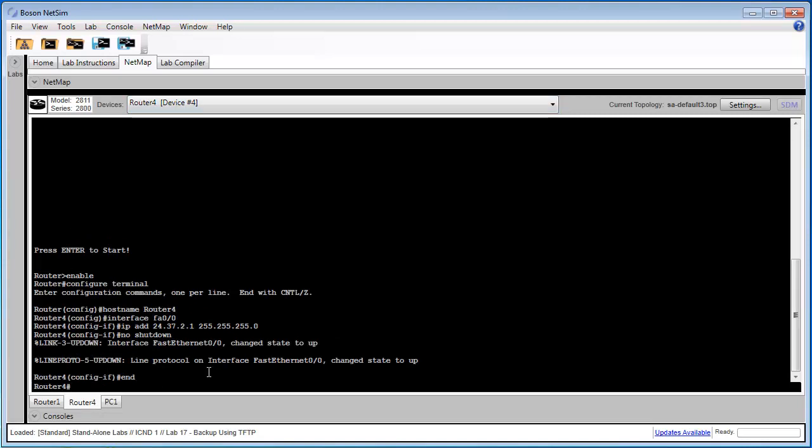And we're going to use this command to copy our running configuration to PC1, which is our TFTP server. The command is copy running config TFTP.